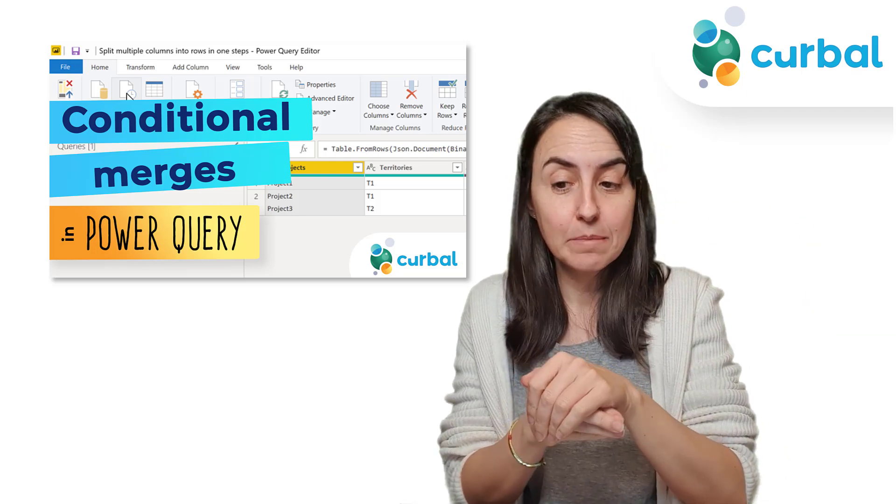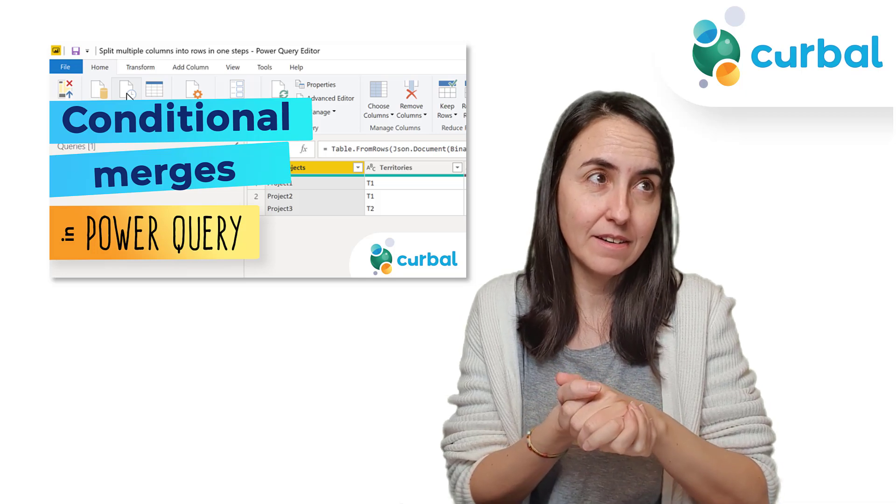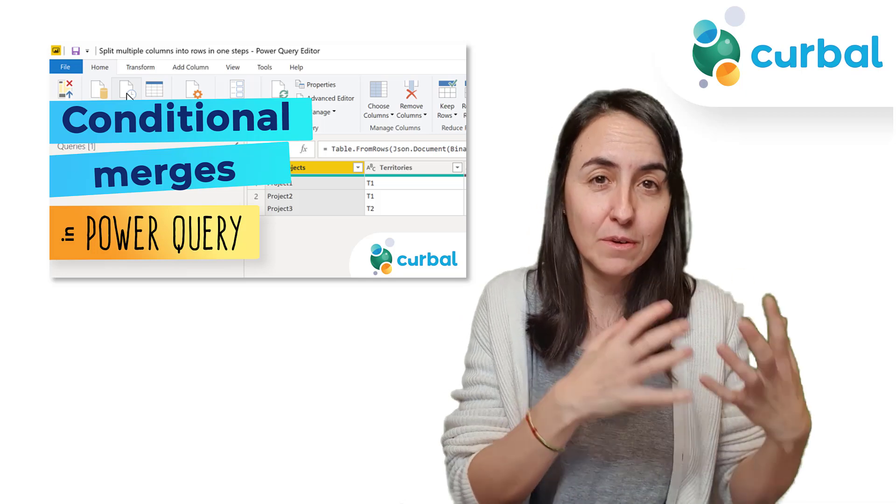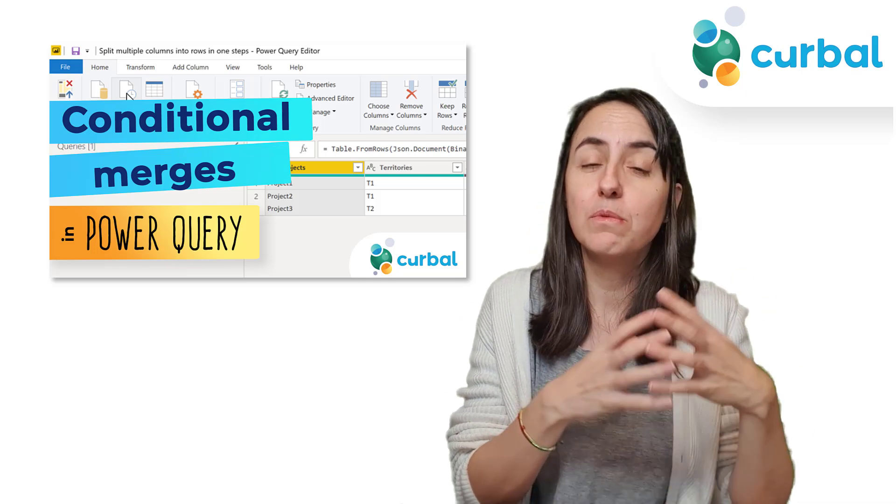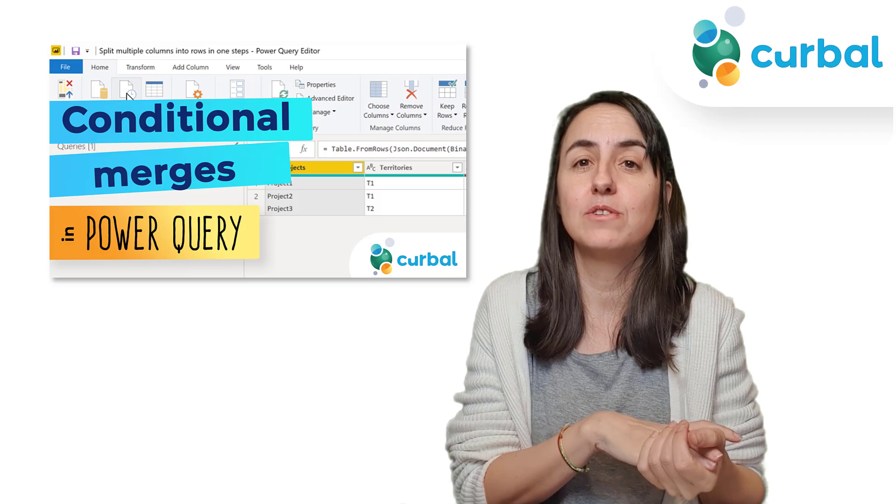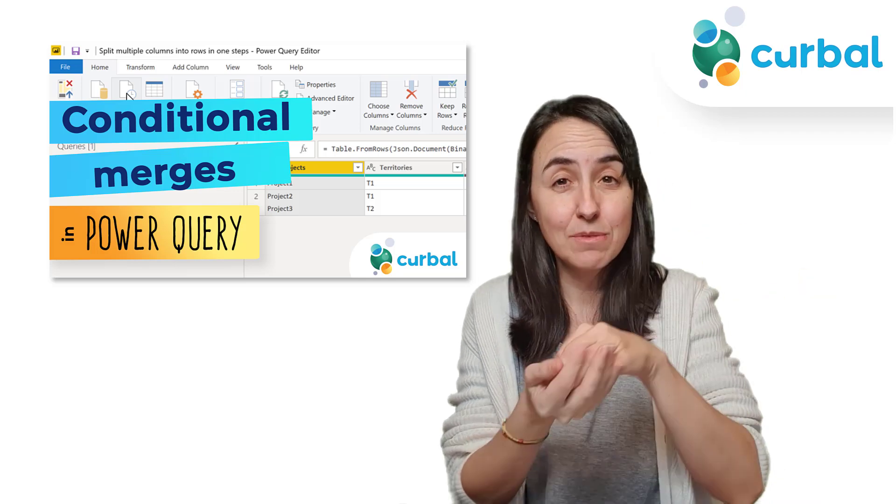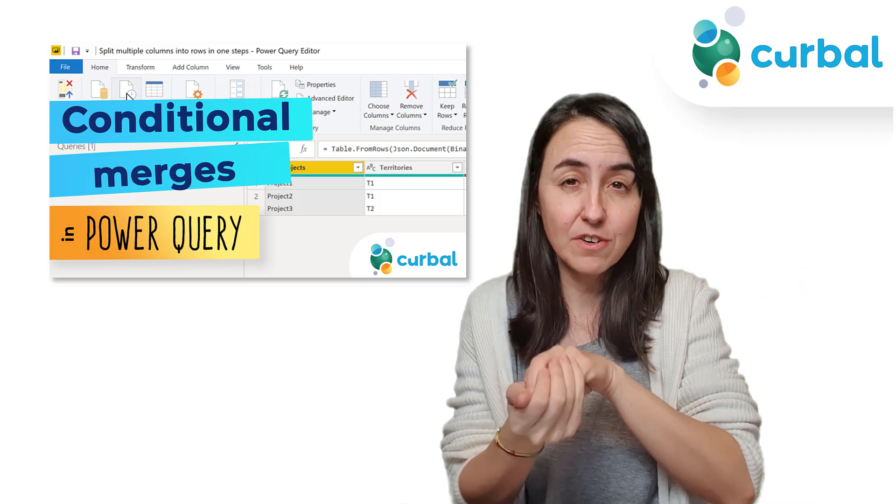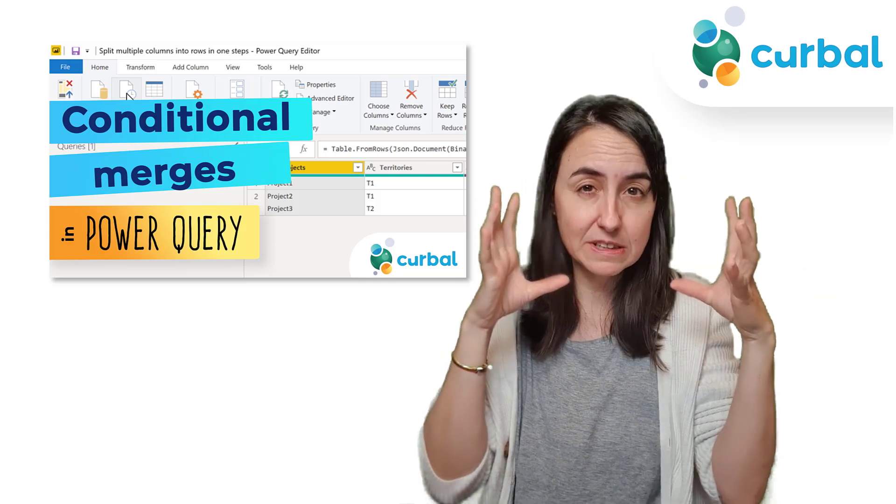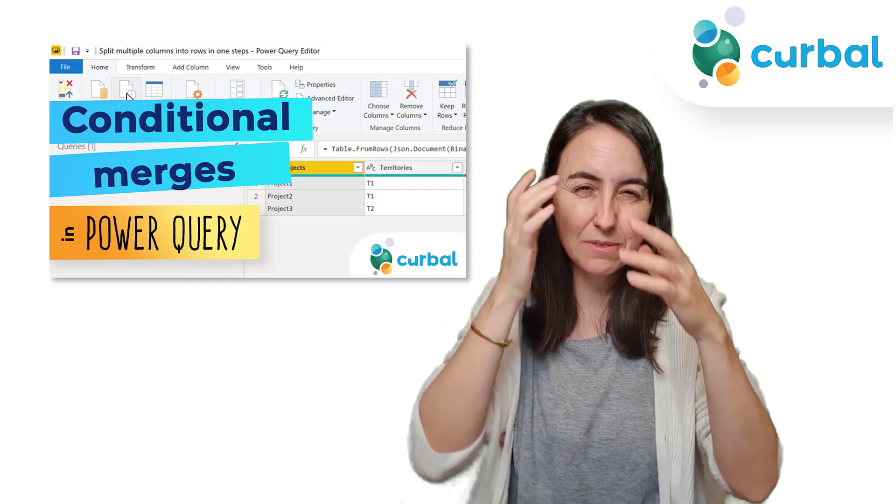In this particular example I can actually do it with a normal merge and that's what we're going to start with, but then I will show you how to do the conditional merge. I start with the normal merge first because we will see the table together and we see how things work.